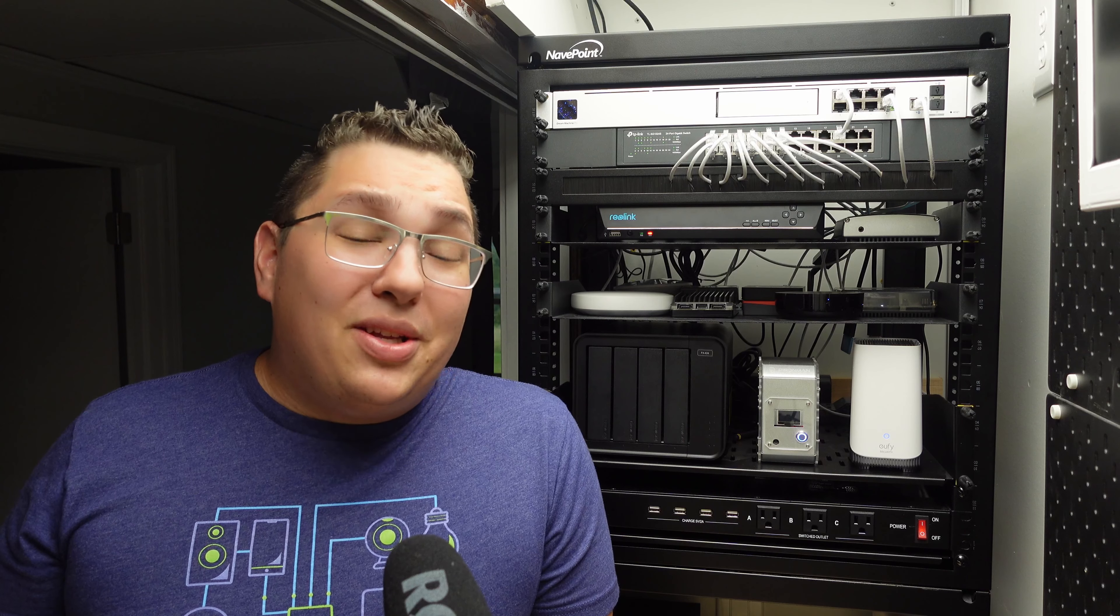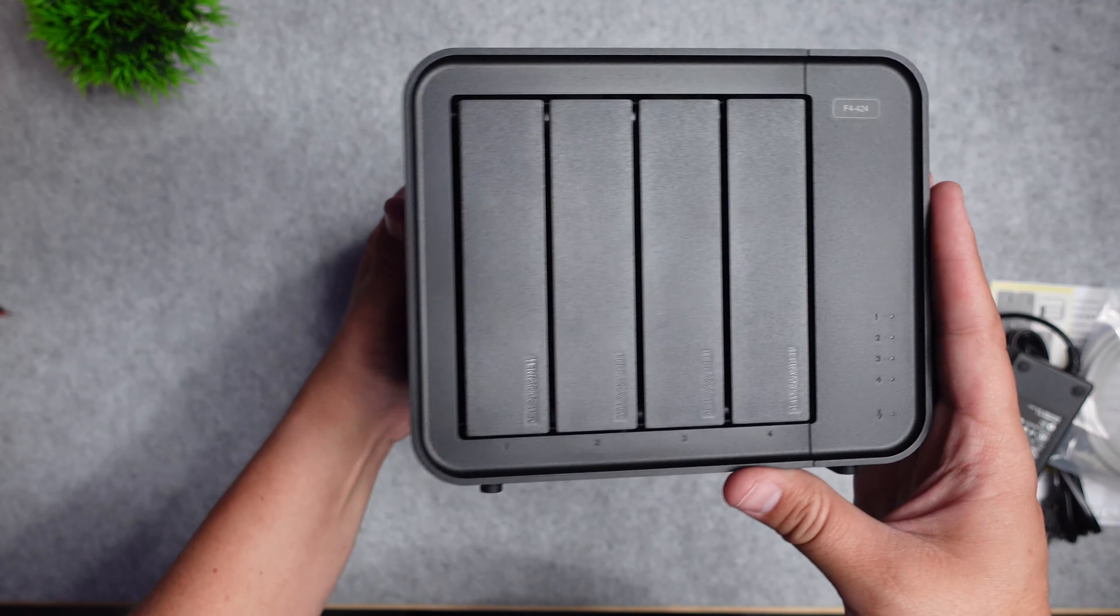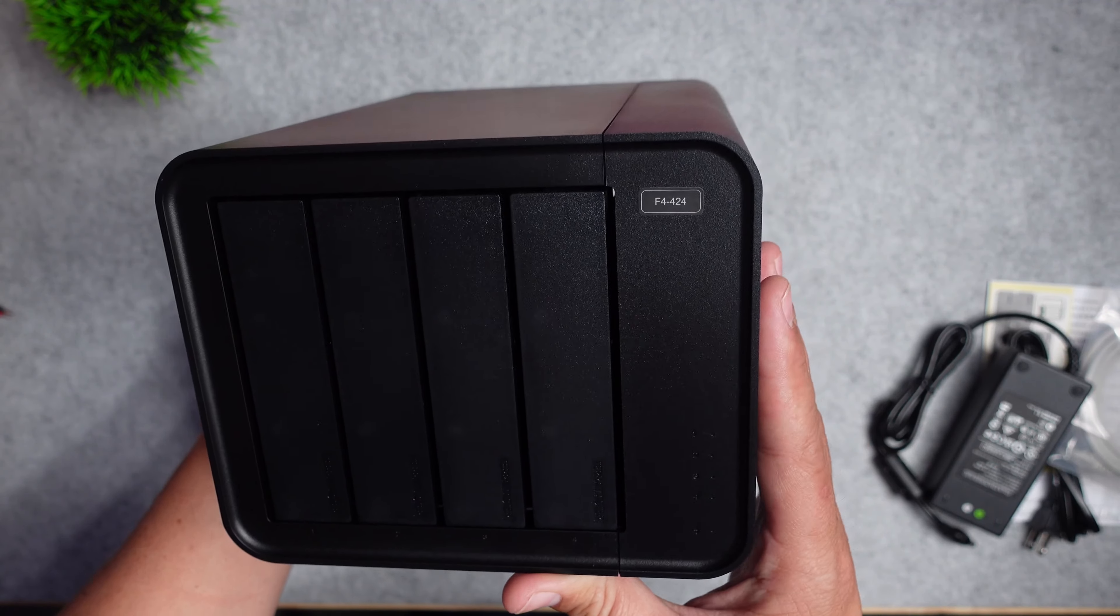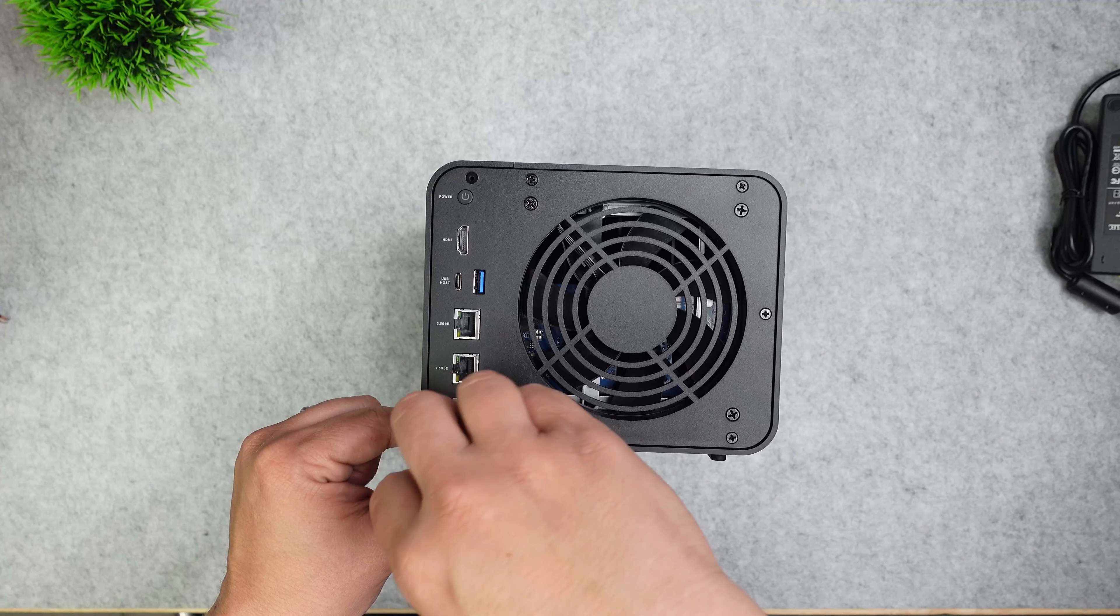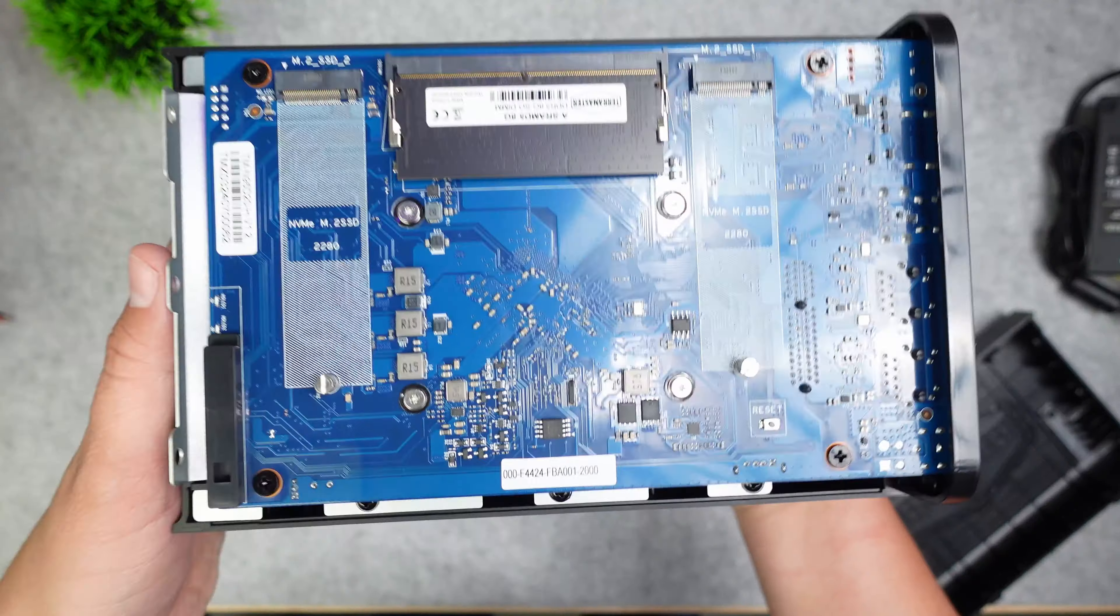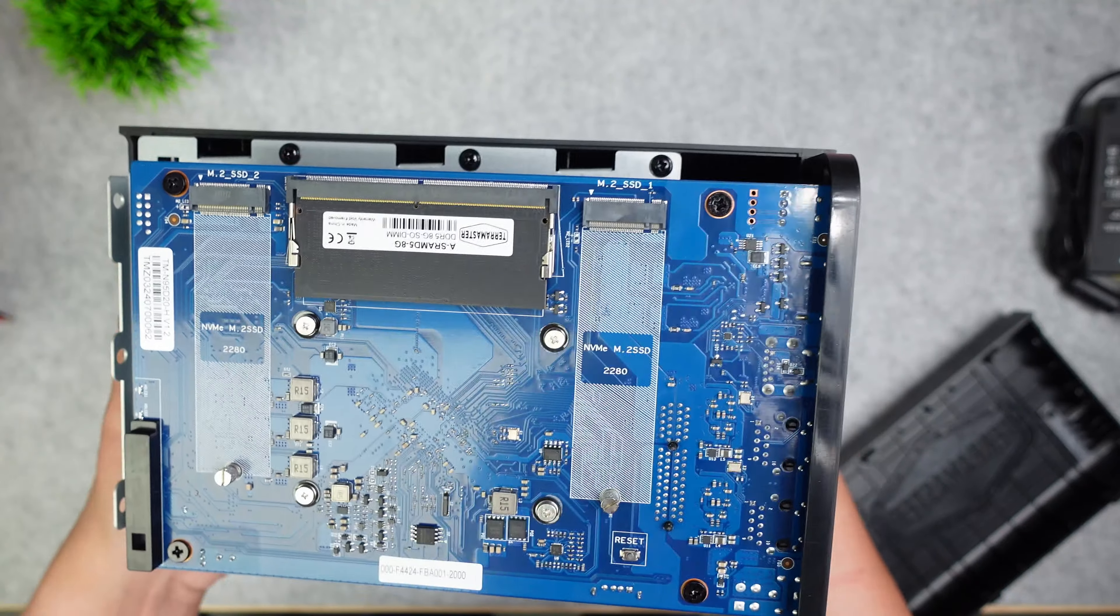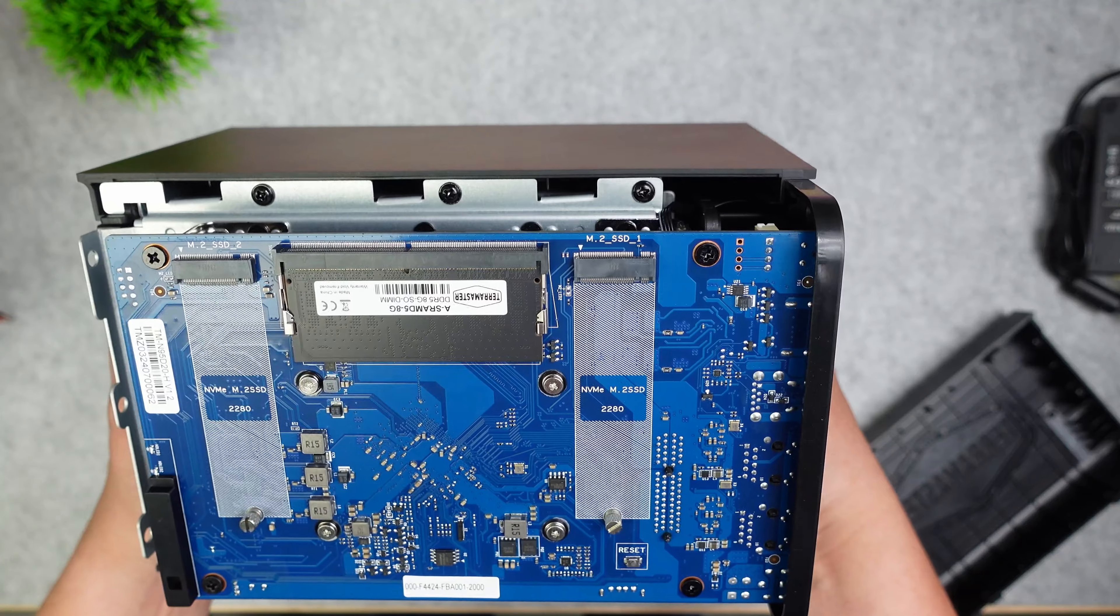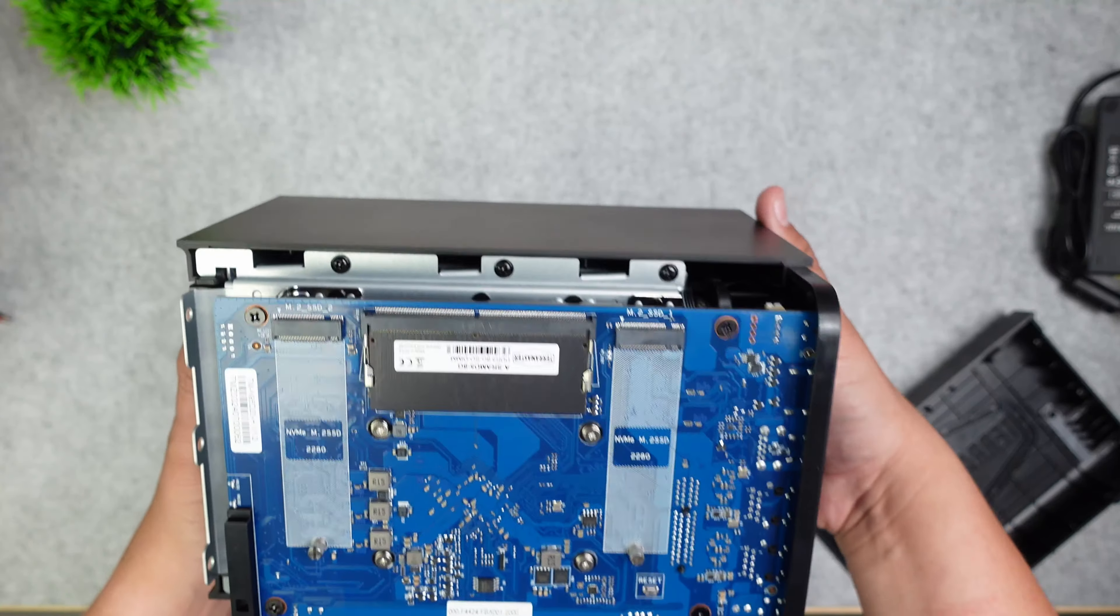I reached out to TerraMaster to see if they'd send me one of their NASes and they agreed to send me their 4 bay F4-424 desktop NAS. It not only has four bays of storage but it also has two M.2 NVMe slots for hybrid storage. It also has 8 gigabytes of DDR5 RAM but that's expandable to 32 gigabytes if you think that it's not performing as fast as you want.